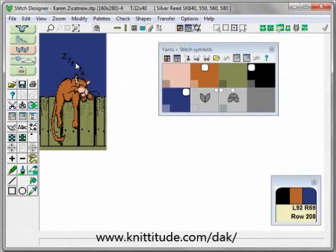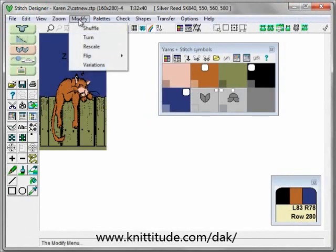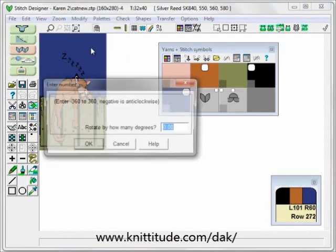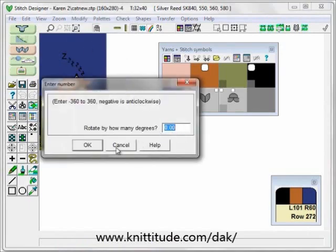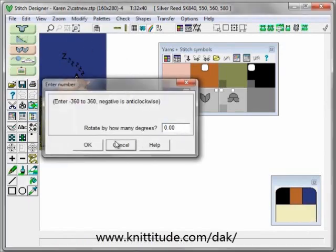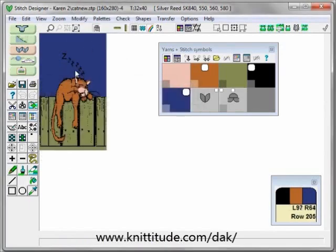I've added these little Z's by using the ABC tool and typing in Z, then saying modified turn and turning it 15 degrees or 10 degrees so that they're all kind of spacing in different directions. And this is going to be quite cute for a sweater. Thank you.